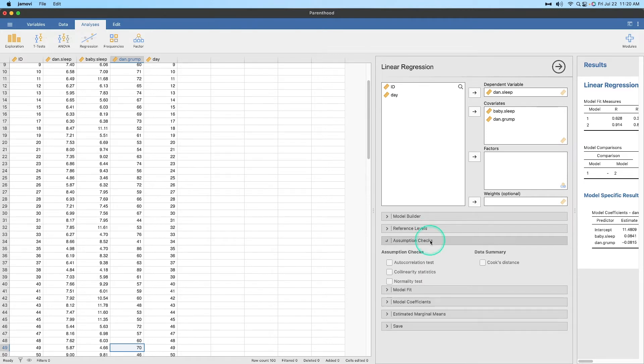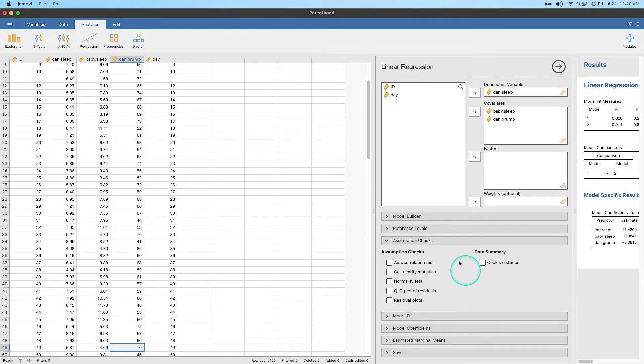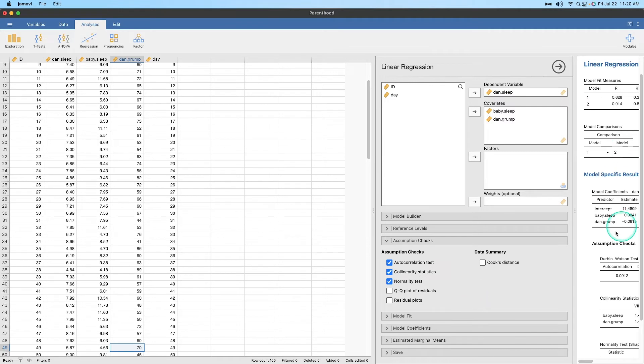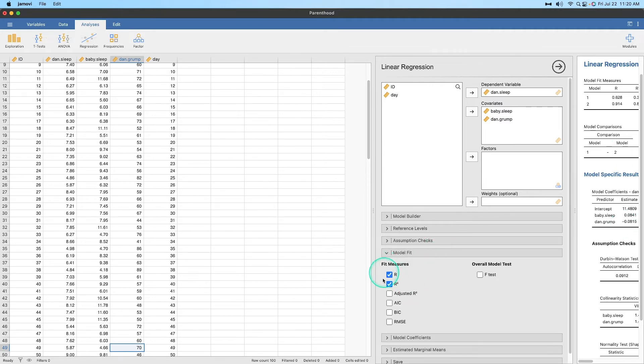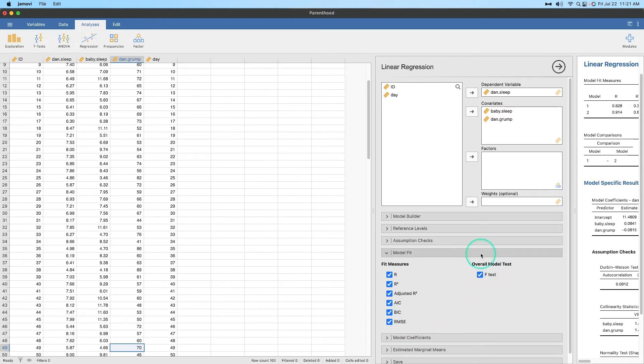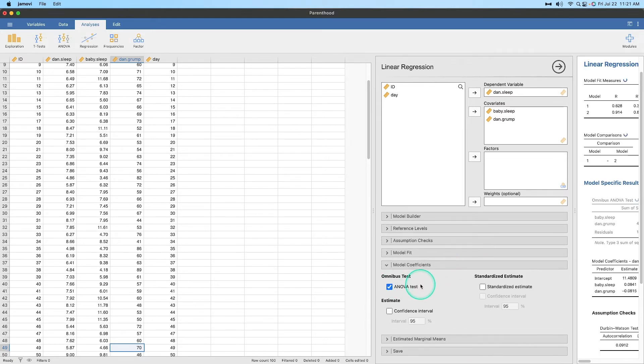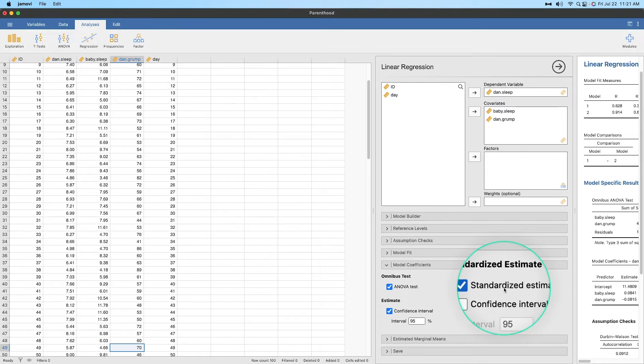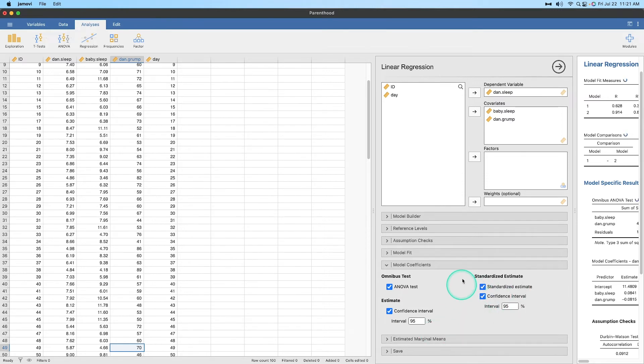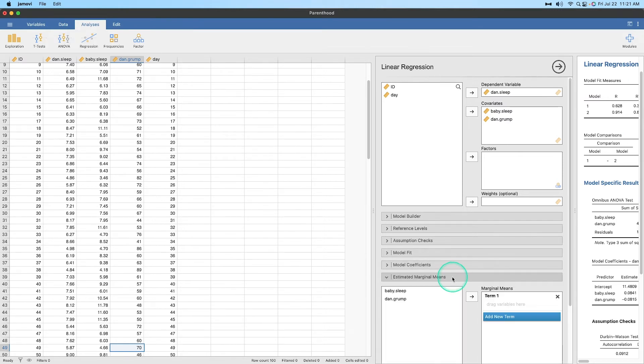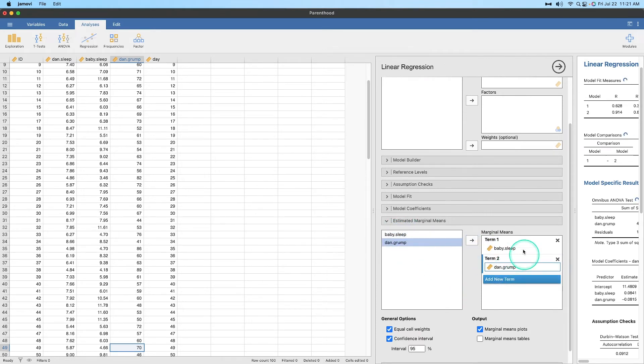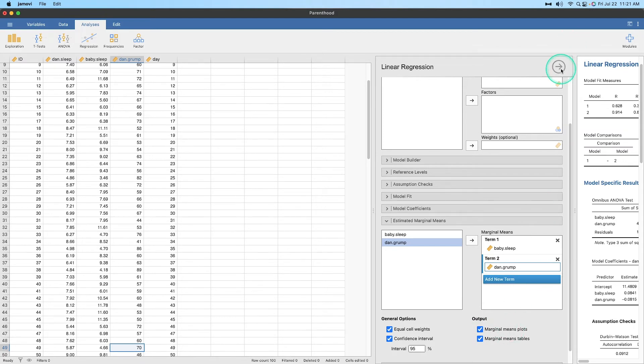I accidentally clicked on estimated marginal means. Let's go through and grab our assumptions. We want to get our autocorrelation, make sure that we're not measuring our X variables and our Y variables as the same thing. Let's get our collinearity statistics, our VIF and our tolerance, and let's get our normality to make sure that our DV is a normally distributed sample. Model fit, we want to get our statistics here. We get R and R squared, let's just get adjusted, AIC, BIC, and RMSE, root mean square error, and let's get our overall model fit test. And then our model coefficients, we want the omnibus ANOVA, we have our confidence intervals, our standardized estimates, our betas to allow us to compare predictors directly with one another, their strength, their magnitude. And let's get our marginal means. So let's grab baby sleep, and we're going to add a new term, and we're going to drag Dan Grump there. So we're just going to get two different graphs and we're also going to get our tables for that, which is going to show us the mean value plotted and then plus or minus one standard deviation. So let's pull this back now so we can see it in all of its glory.